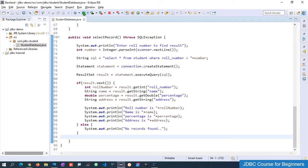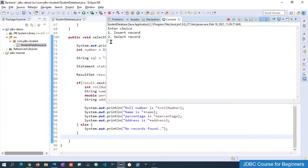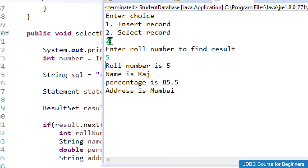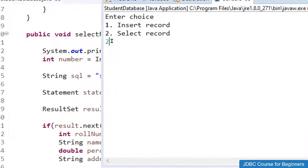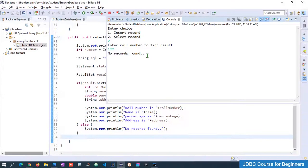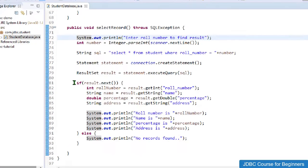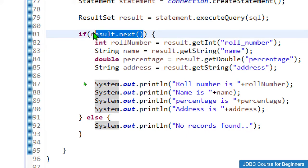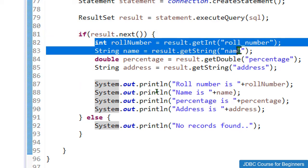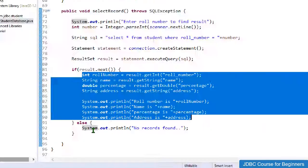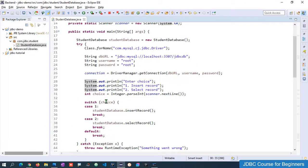Let me run the final code. Entering option 2 and roll number 5 displays all the correct results. Running again with option 2 and roll number 122 shows 'no records found'. We have successfully implemented both insert and select operations.